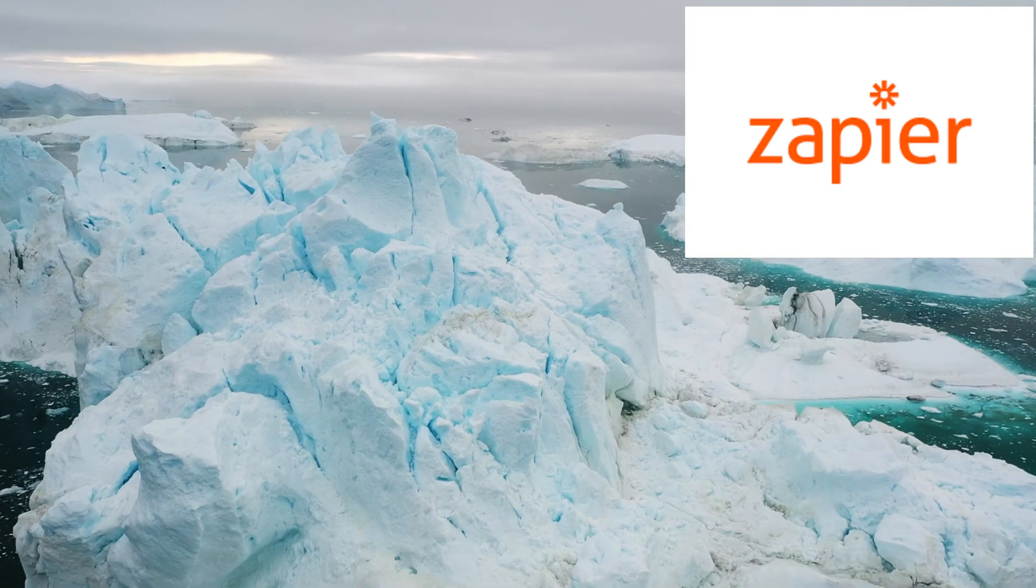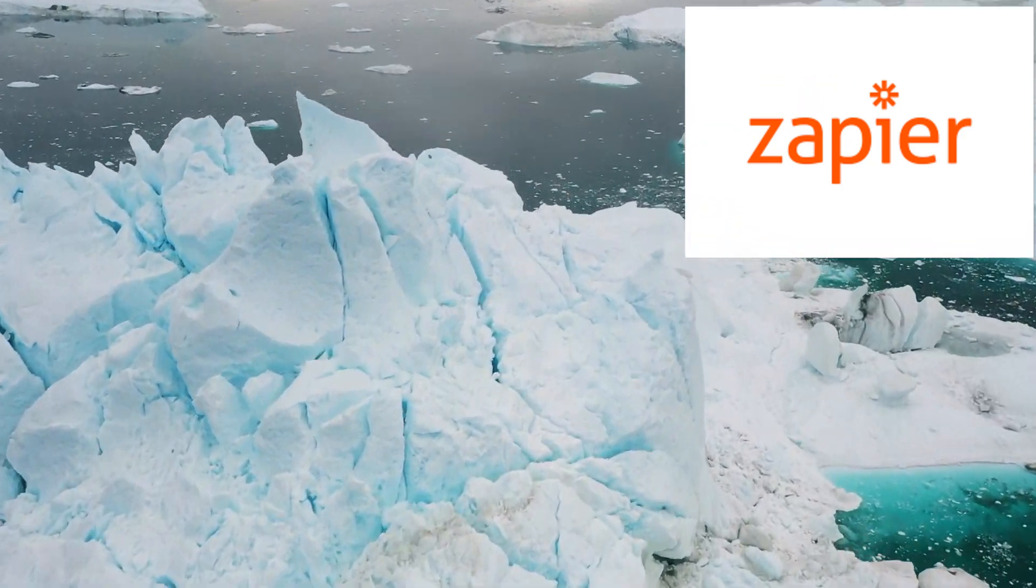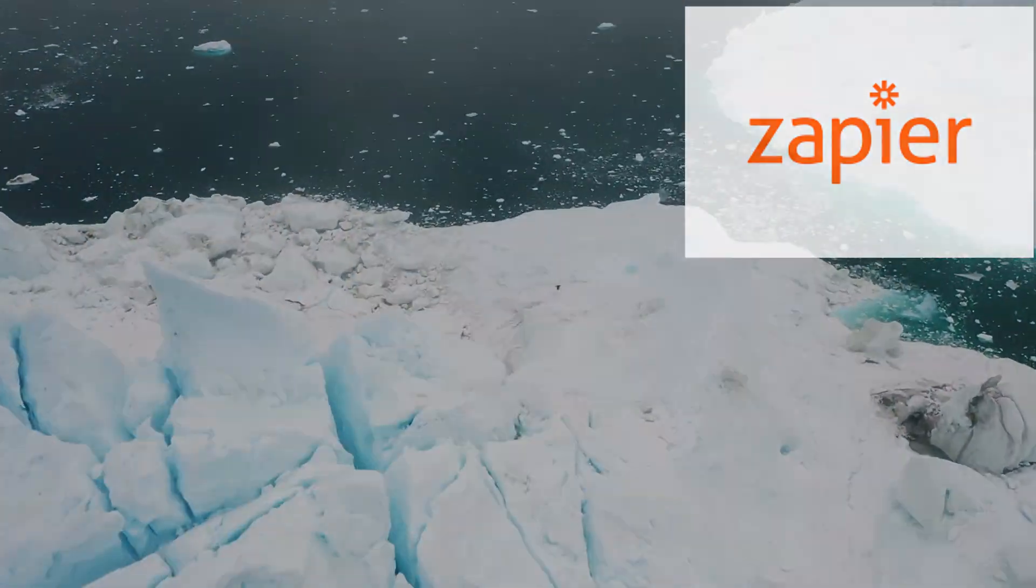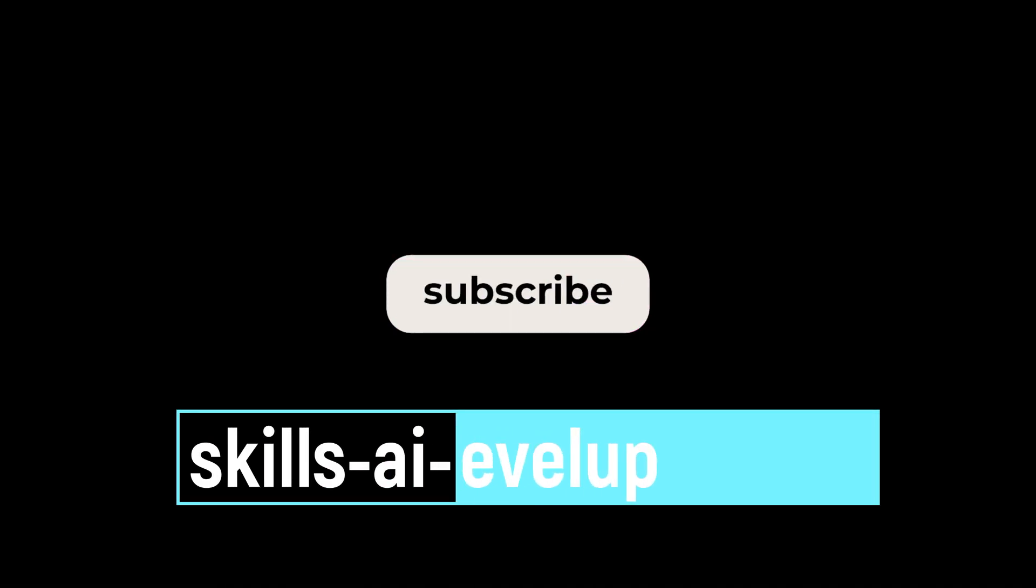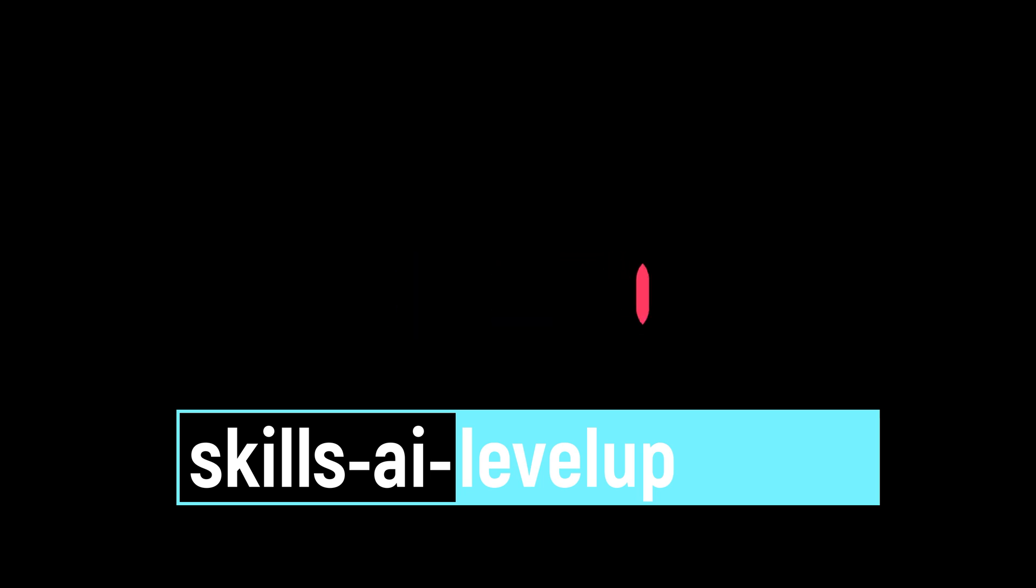This is just the tip of the iceberg of what can be done with the Zapier plugin. Like and subscribe to receive more videos like this one.